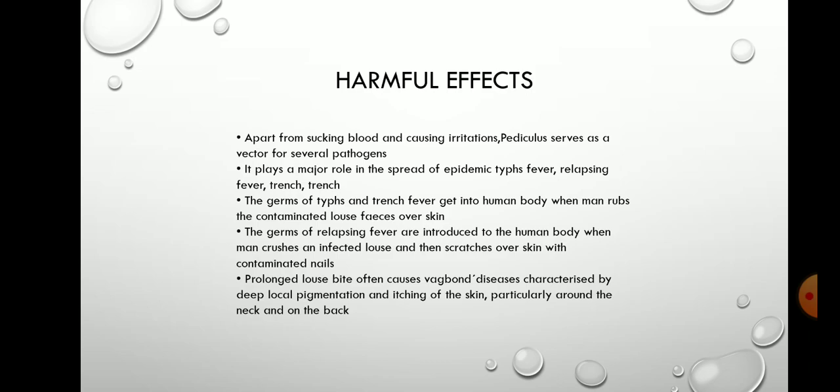The germs of typhus and trench fever get into the human body when a person rubs the contaminated louse feces on our skin.